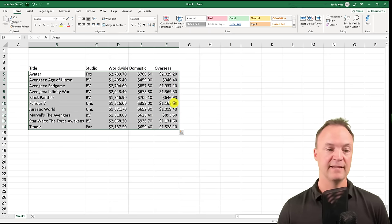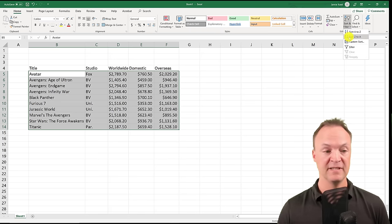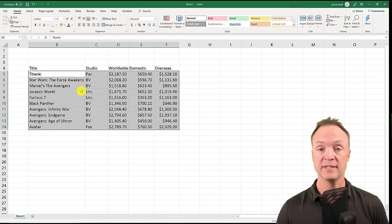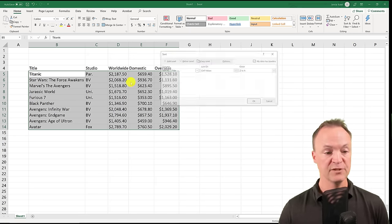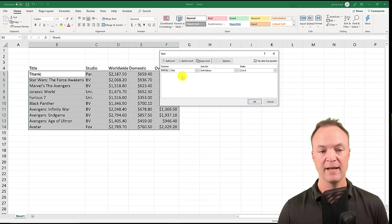But I want to sort by the Worldwide value. The other quick option is Z to A, but that's not what I want either. I need to go into Custom Sort. So I go back up and click Custom Sort. When that opens, I can see my data has headers, so I'll check that box. Then I'll choose what to sort by.